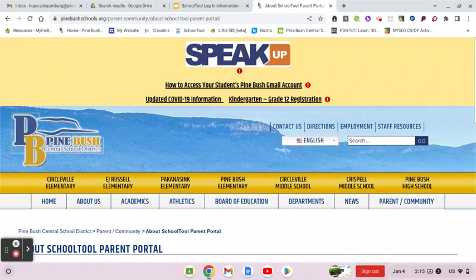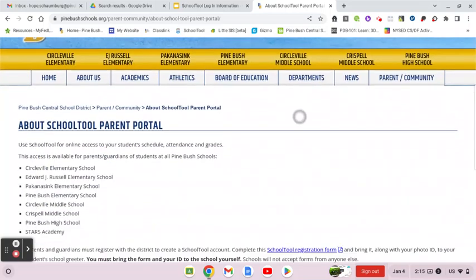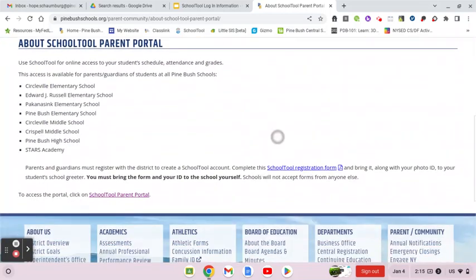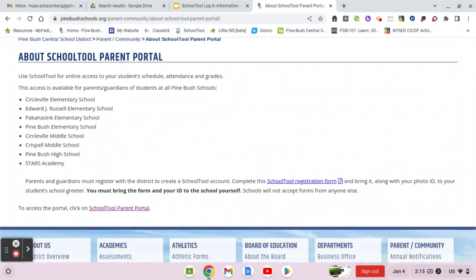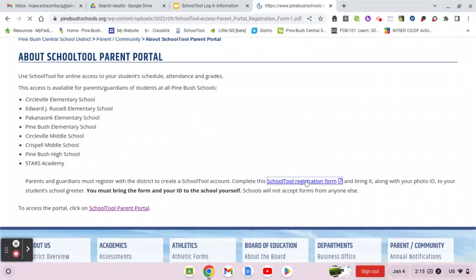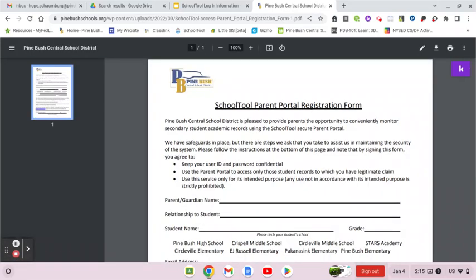This gives some information about the School Tool parent portal. If you have not logged in yet, you will need to register using a School Tool registration form, which is right here on this page. You'll fill this out and then along with your photo ID you need to bring it to your child's school.